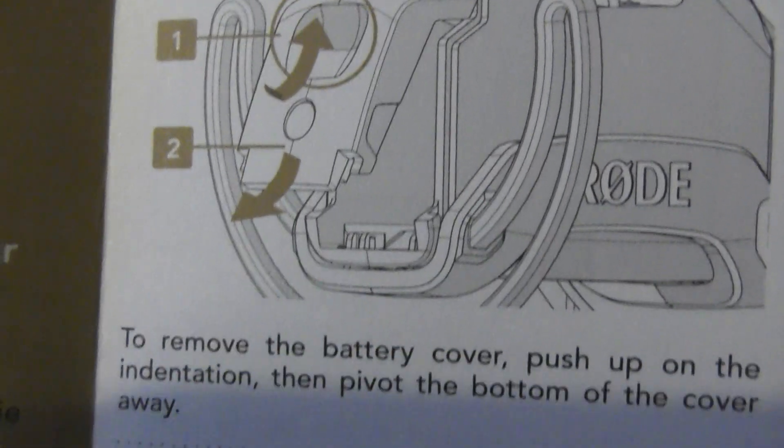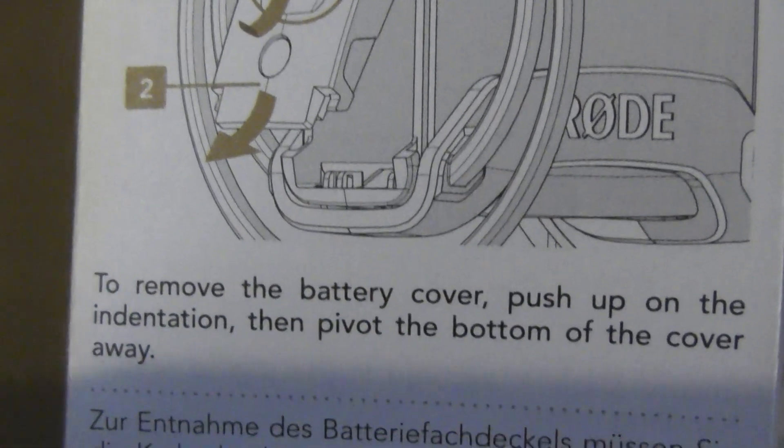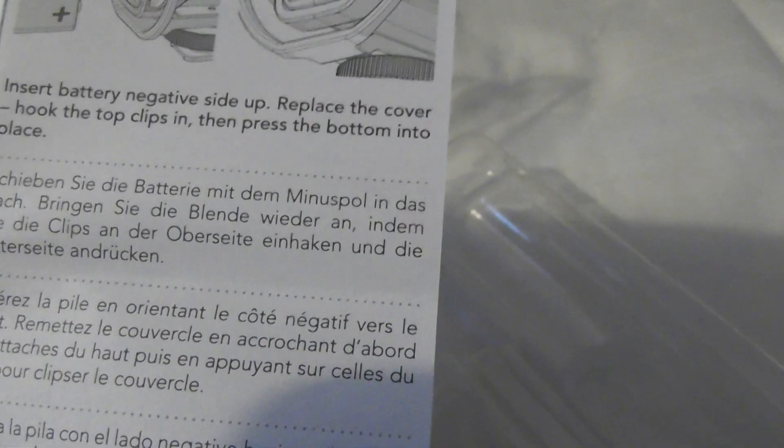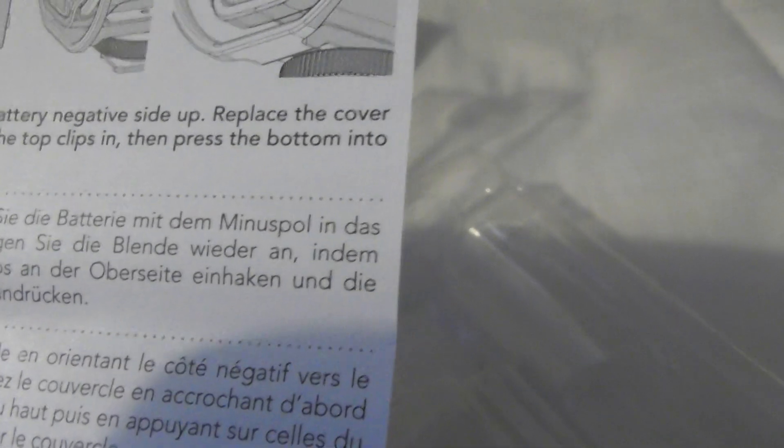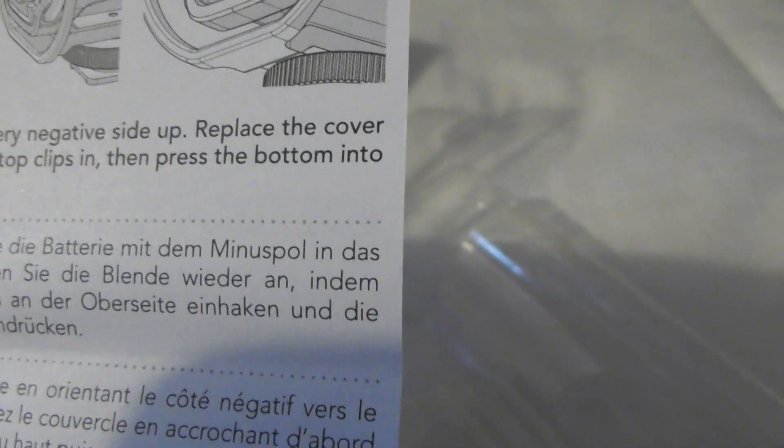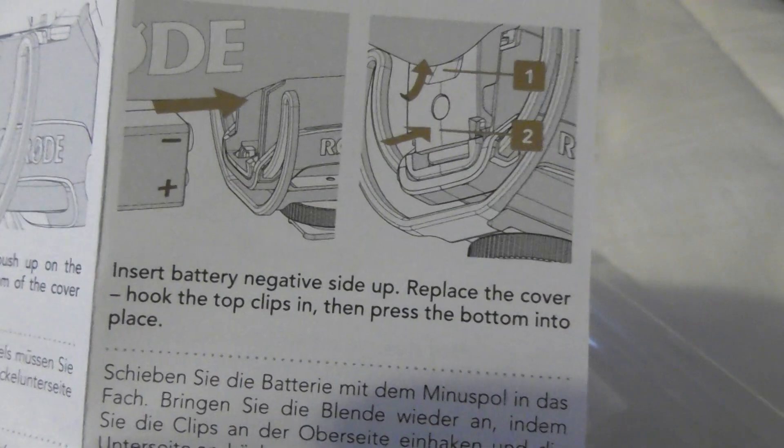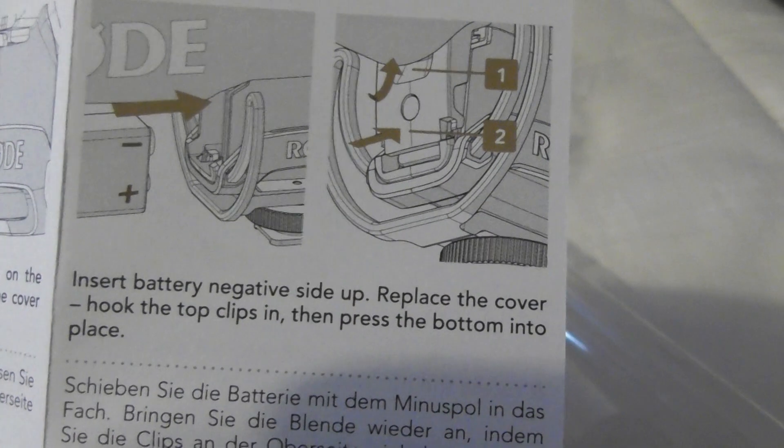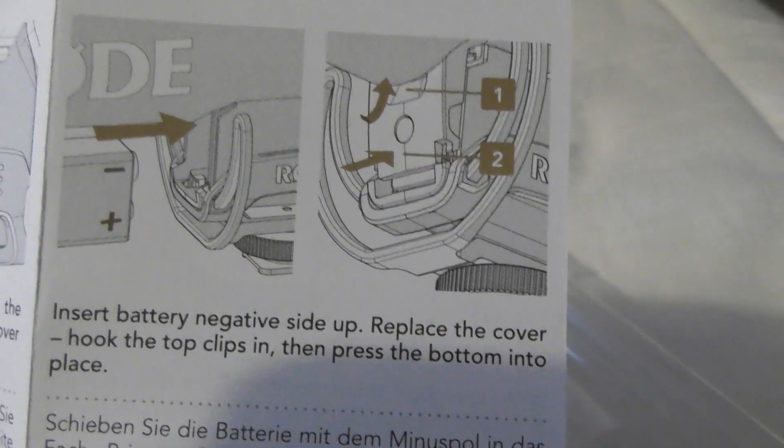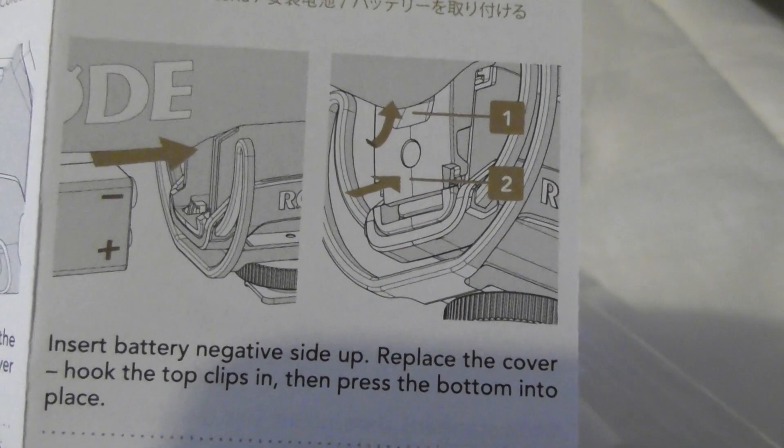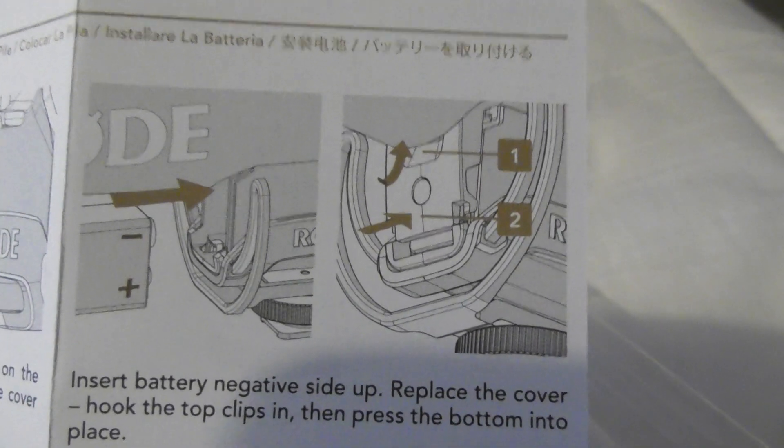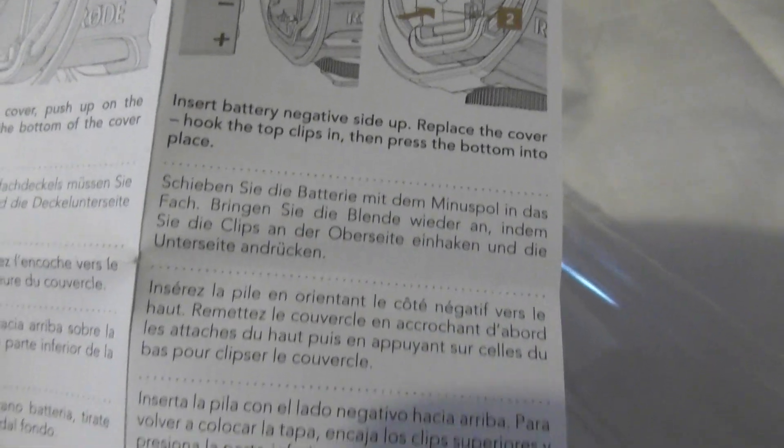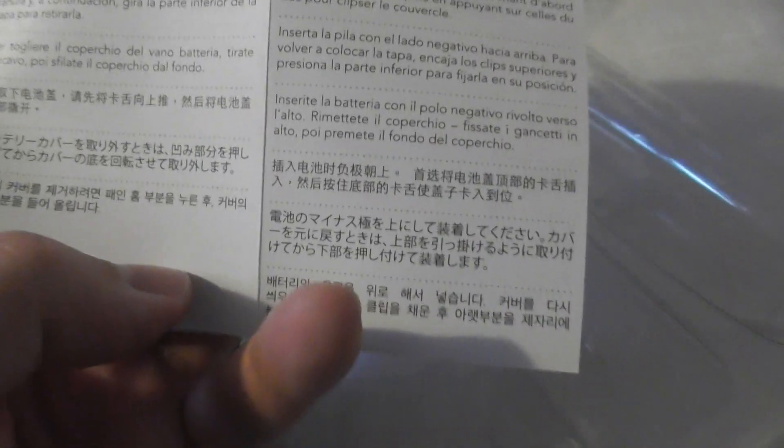Oh, there we go. They're explaining how to do it. So remove battery cover. Push up on the incidental line. So anyway, you push up on that and then pivot the bottom cover away. And then again, it's still in a few different languages. Insert battery negative side up. Place cover, hook the top clips in, press the bottom into place. So there's a guide on how to put the battery in. And there's a few languages on the back.